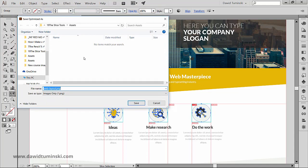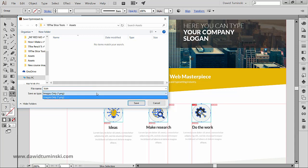Now we can simply give a name to our slices. I'll type in icon and notice down here that the only file format we can choose is PNG, which actually is a good thing because PNG is the most versatile image format for web purposes.